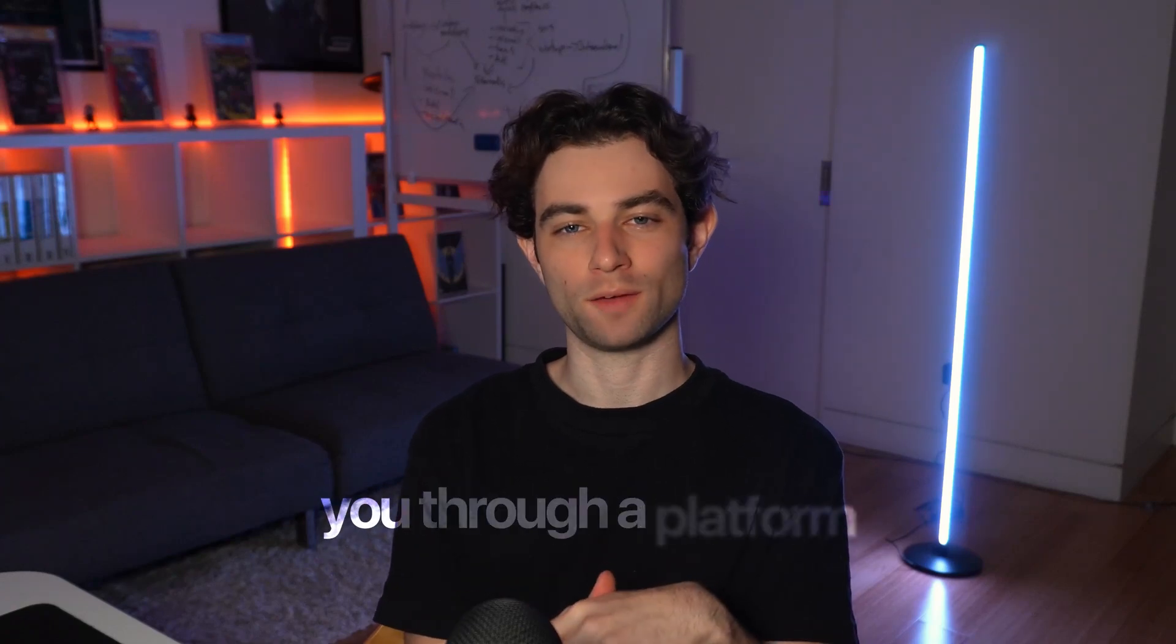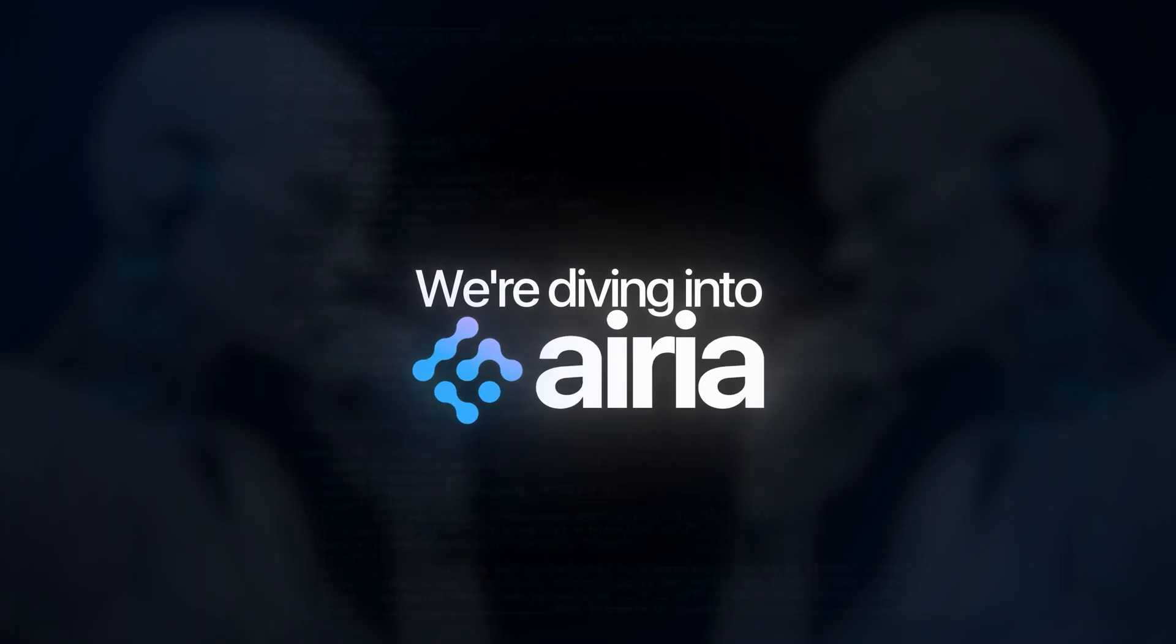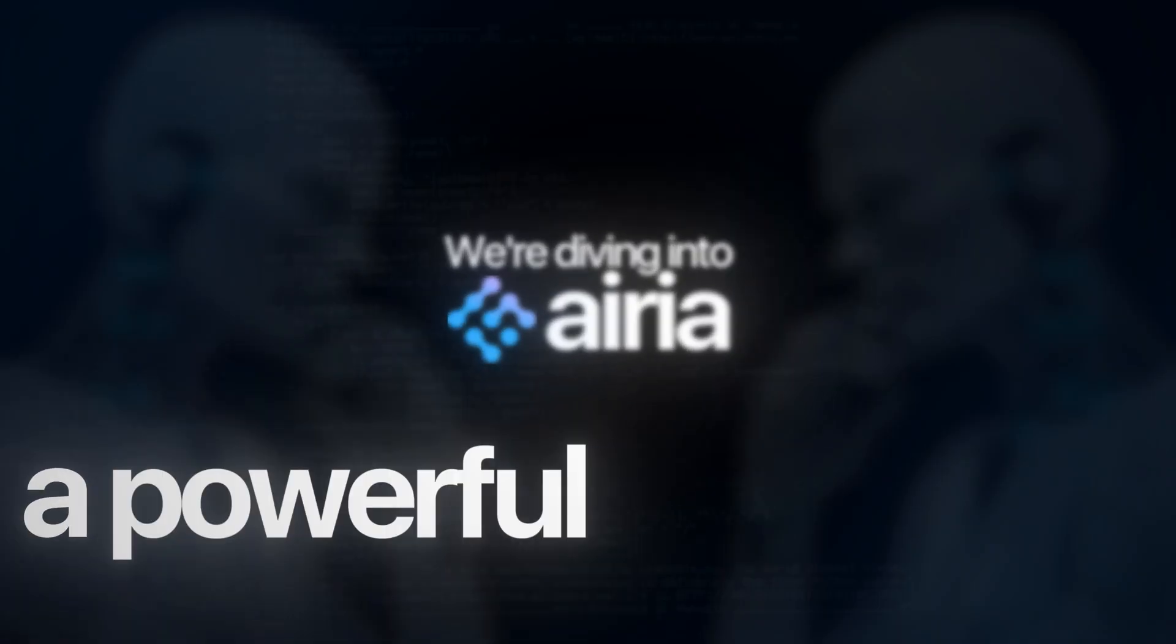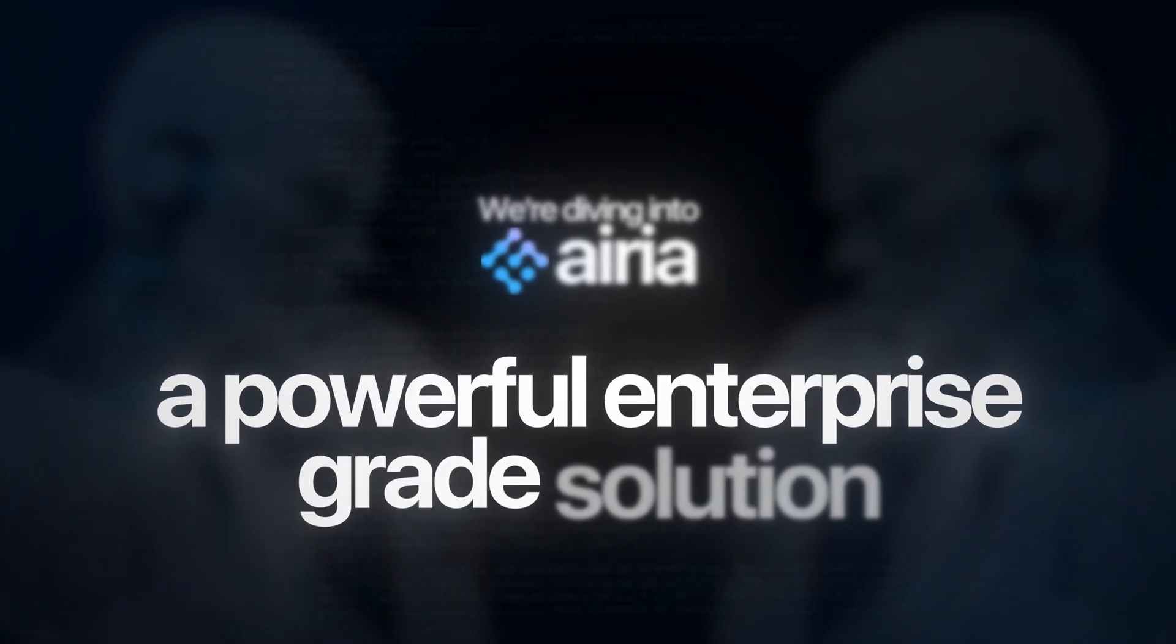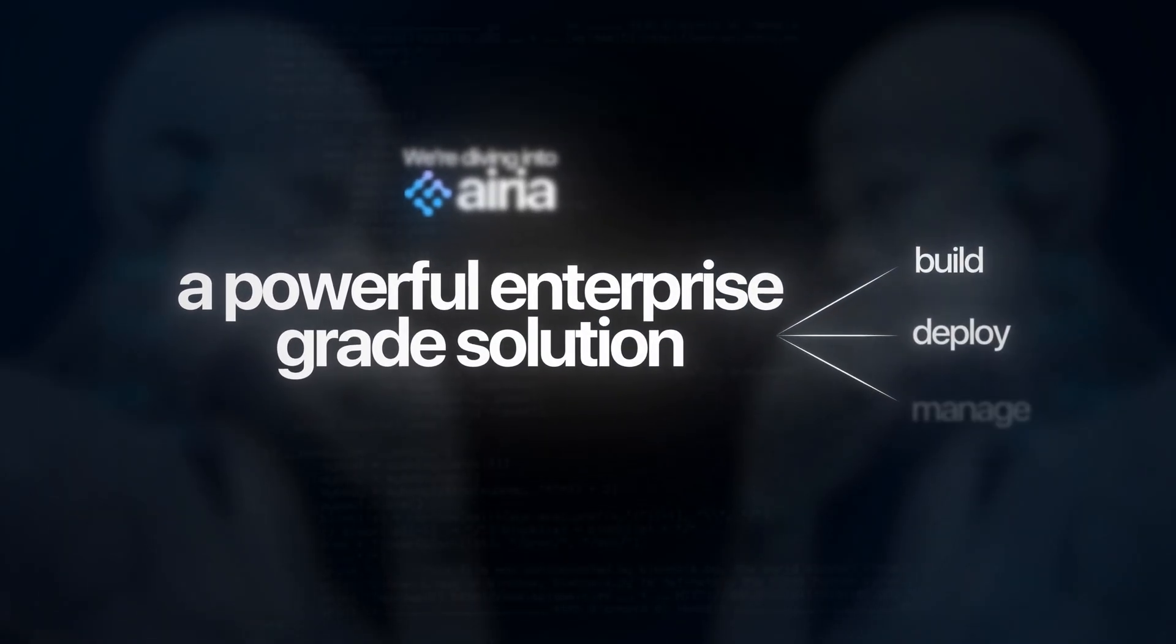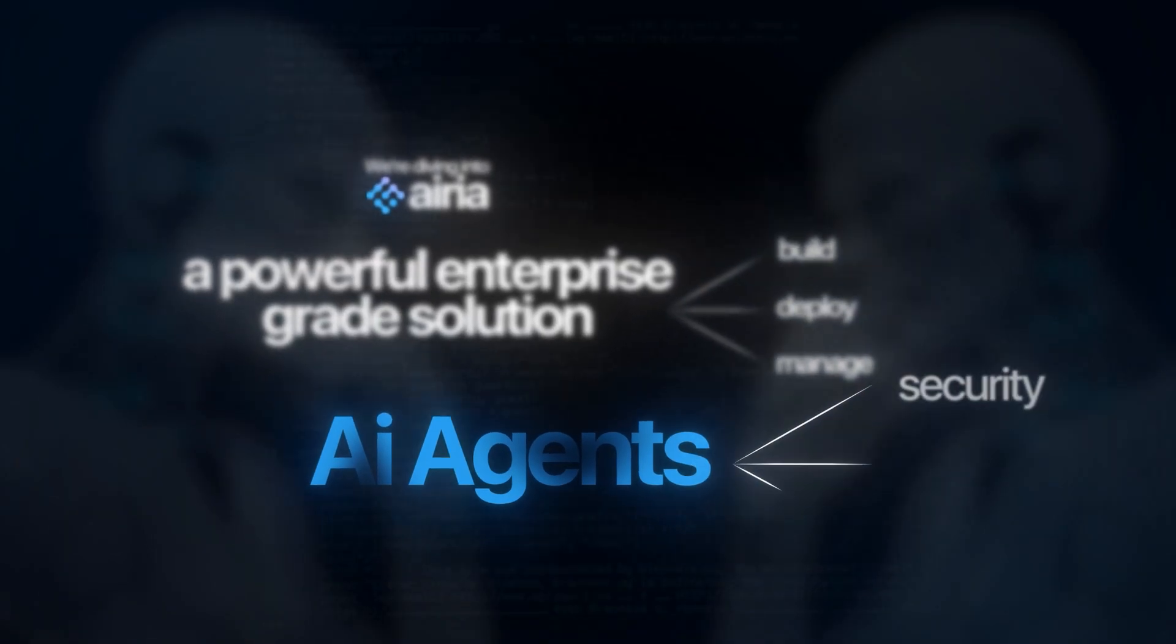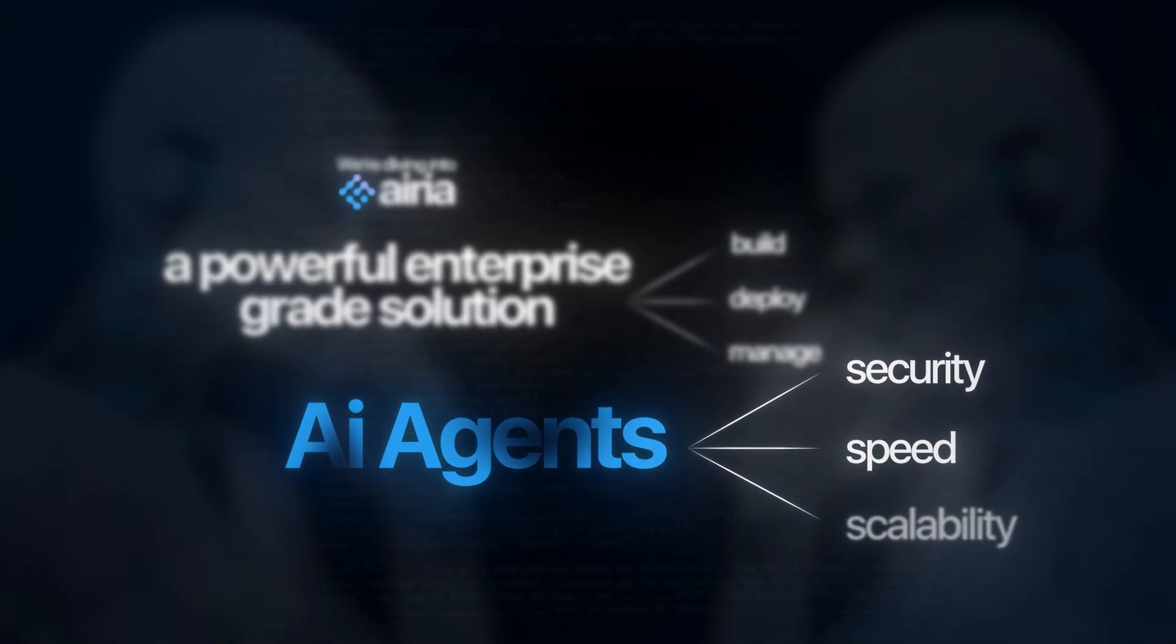Today I'm excited to walk you through a platform that is changing the game for businesses building AI agents. We're diving into ARIA, a powerful enterprise-grade solution that lets you build, deploy, and manage AI agents with security, speed, and scalability.